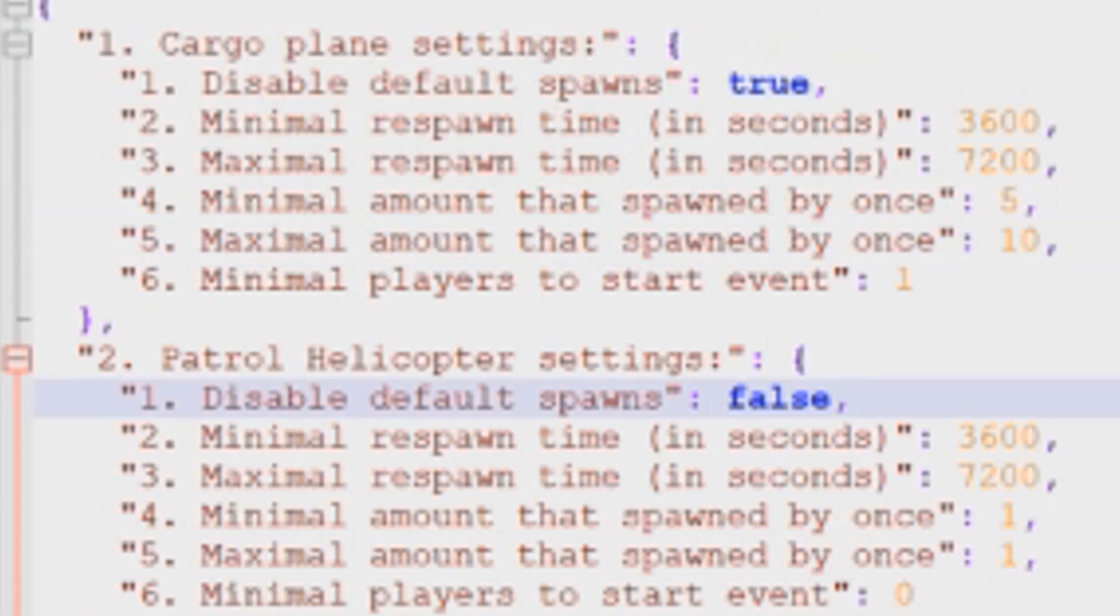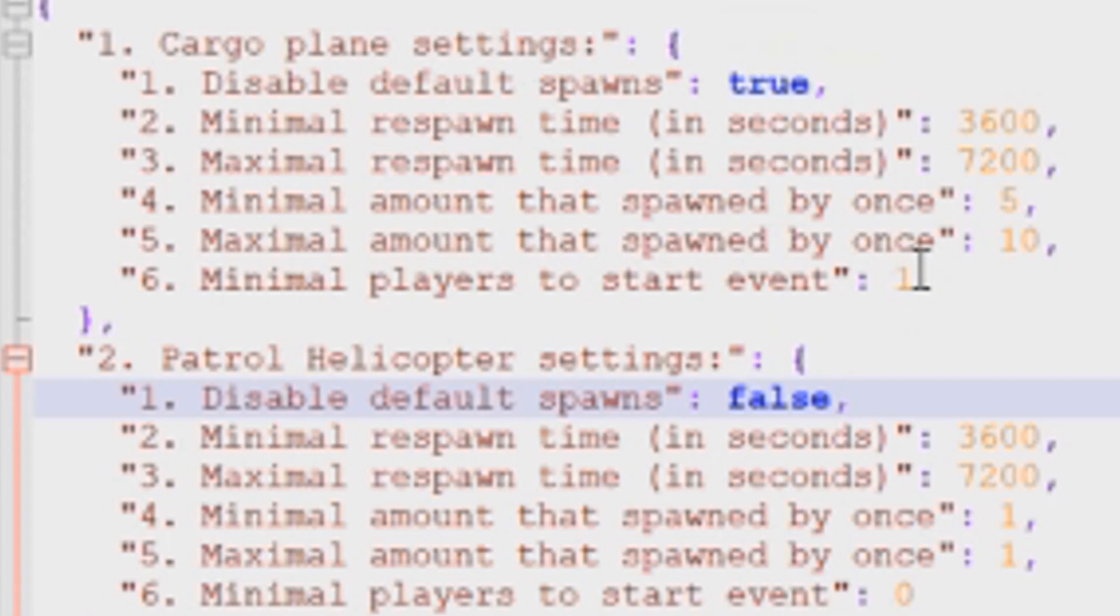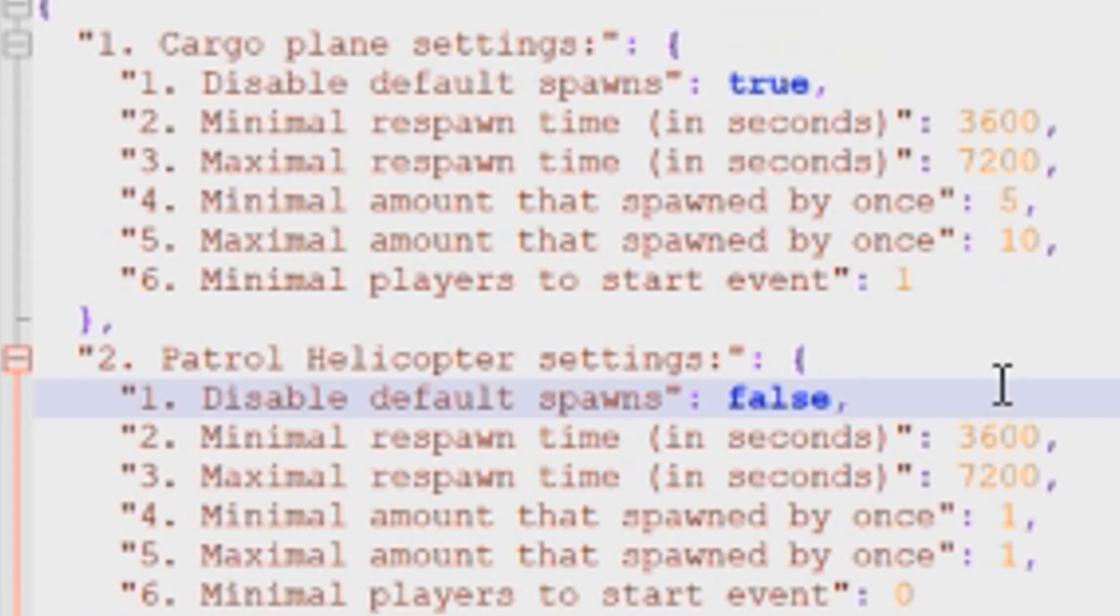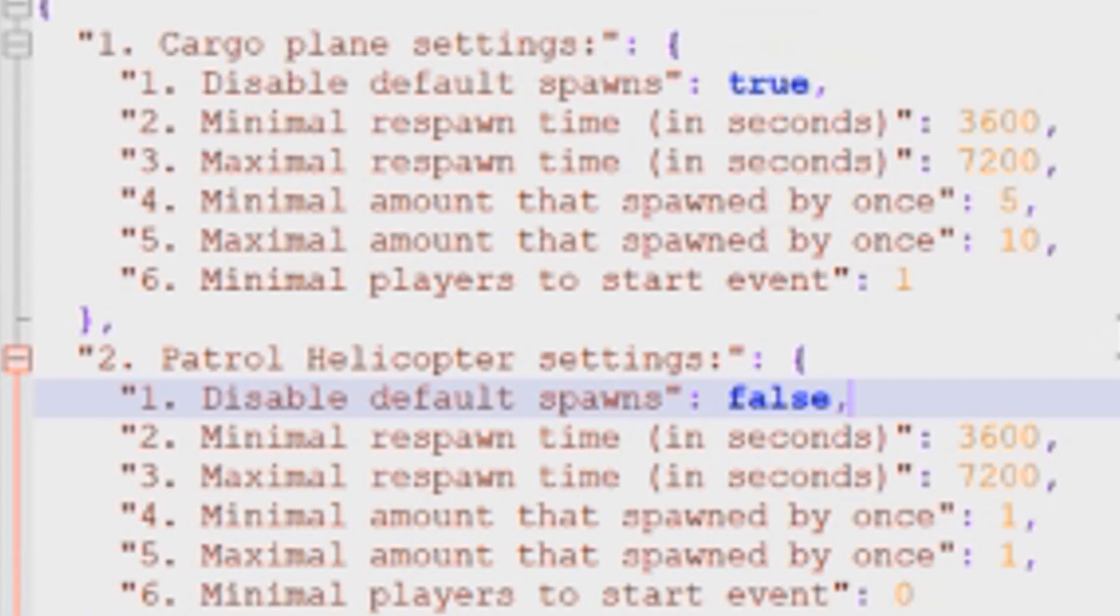And then the sixth option is the minimum number of players to be on the server before the plugin will actually create this event. So I've changed this from zero to one so that at least one player has to be on the server in order for this plugin to run. If you leave it at zero, it's going to do all of these events, whether there's anybody on the server or not, which is fine.